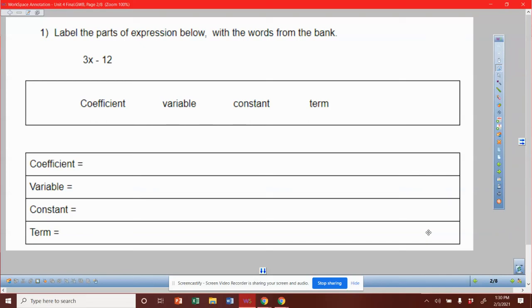All right, we're identifying some terms in this one. Label the parts of the expression below. You've got coefficient, variable, constant, and term.